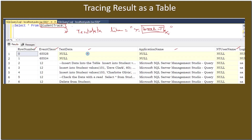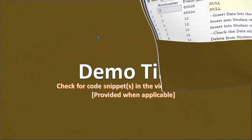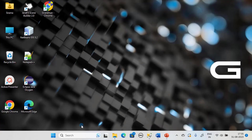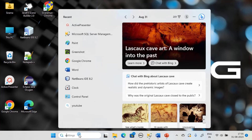Now we will see how to filter the data in the tracing itself, and after performing the filter we will see how to save the content into a table. Once it is in the table, you can put any SELECT query you want — it is simply a table with a SELECT operation. Now let's go to the demo.